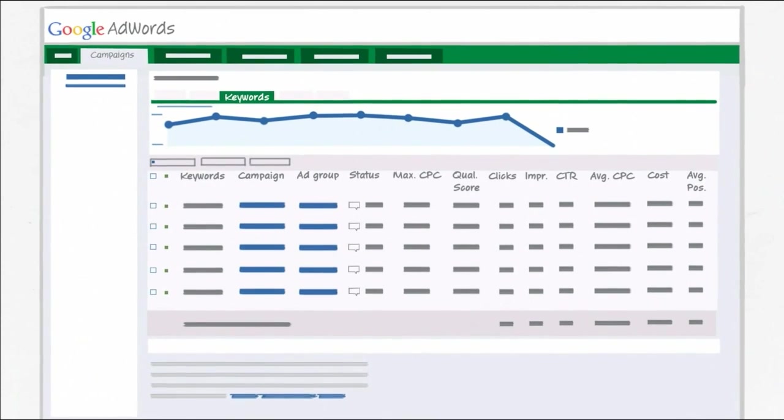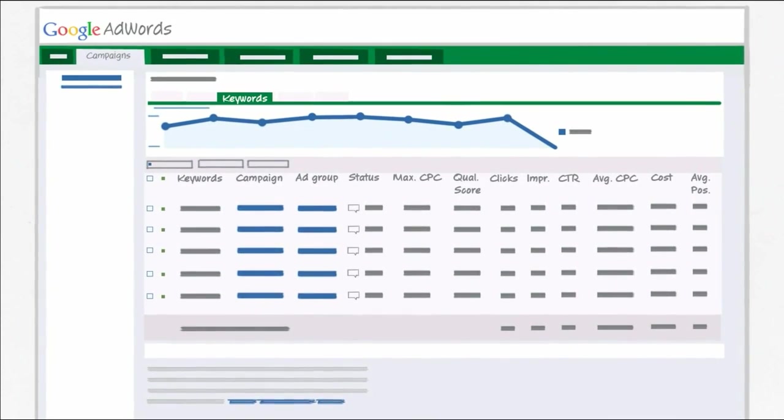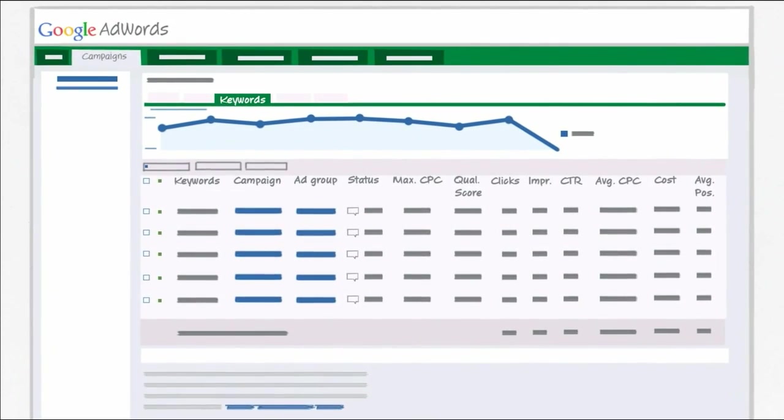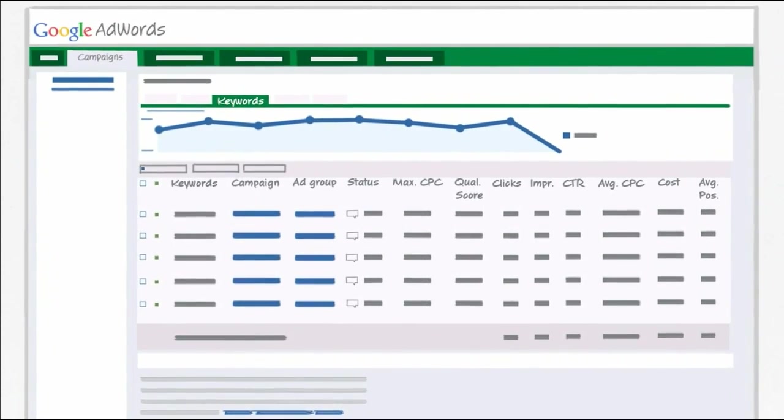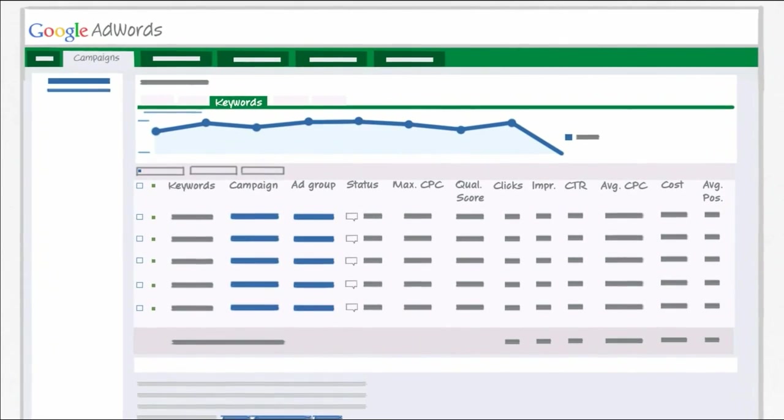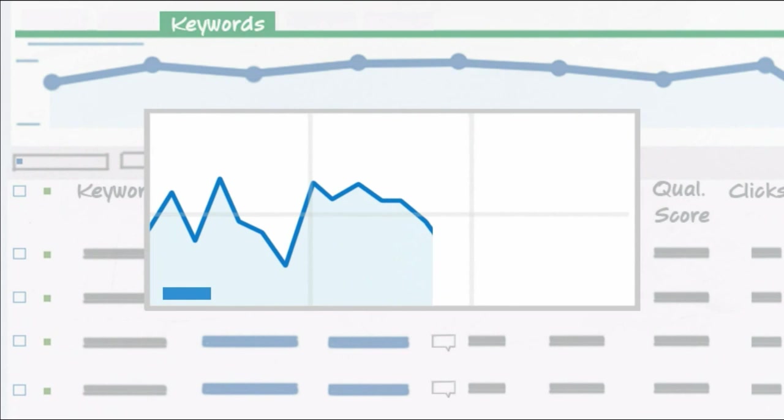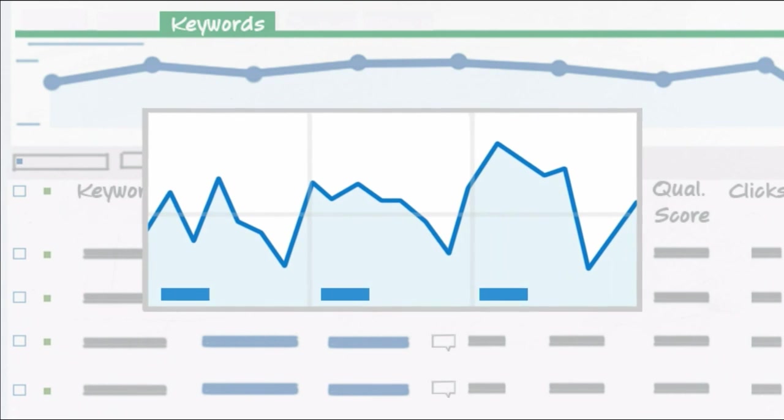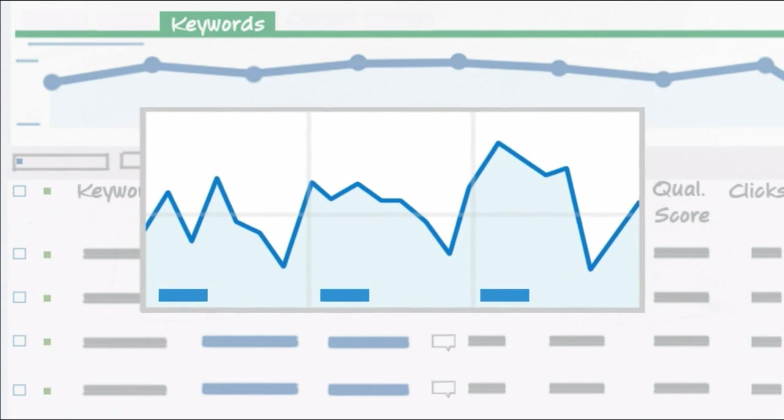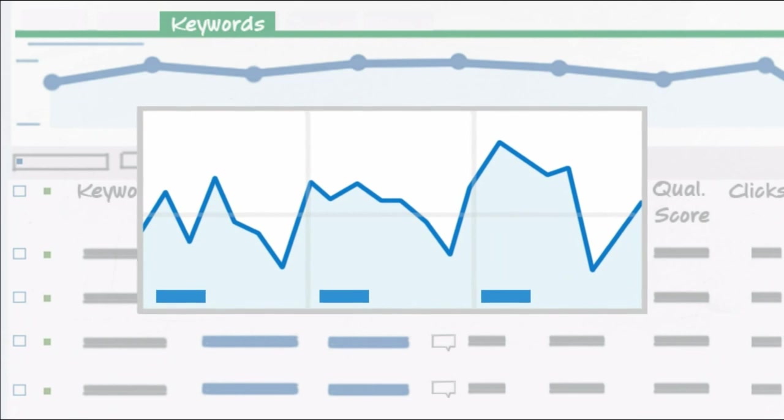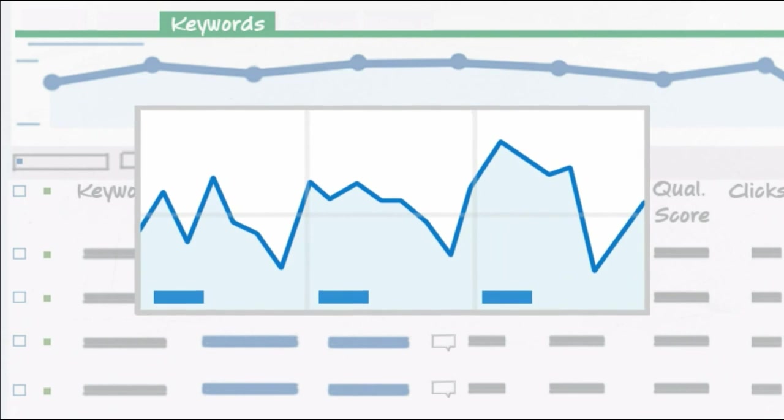It can also help identify which ads and keywords are most effective for your business. You can also use conversion tracking to measure more than purchases. A conversion occurs when a click on your ad leads directly to a behavior that's valuable to you, such as a newsletter signup, lead, view of a specific webpage, or download.